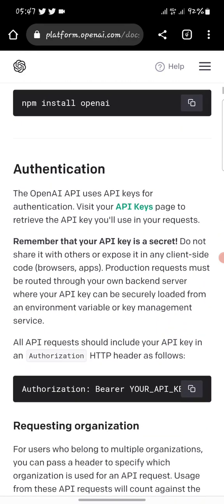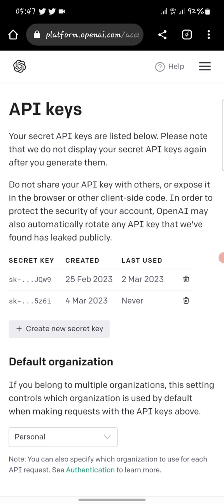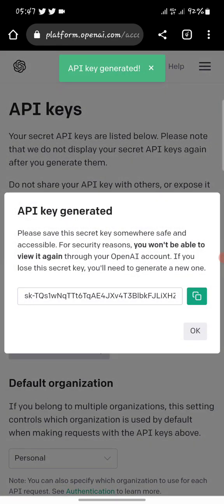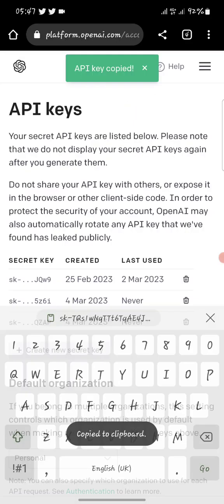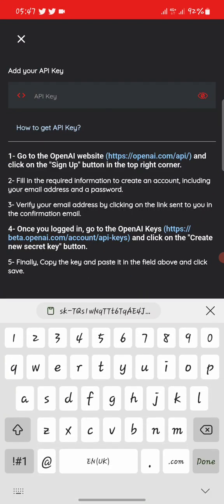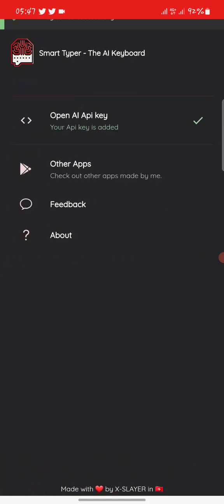When the site opens, click on the three lines, then go to 'API Reference.' Scroll down and go to 'API Keys,' then click 'Generate' or 'Create New Secret Key.' Copy the key given to you — just tap on it and it will copy. Come back to the Smart Typer app, paste the key in the field, and click Save. It will tell you your API key has been added.